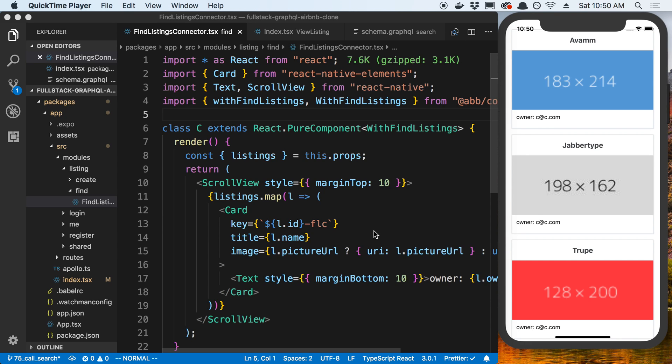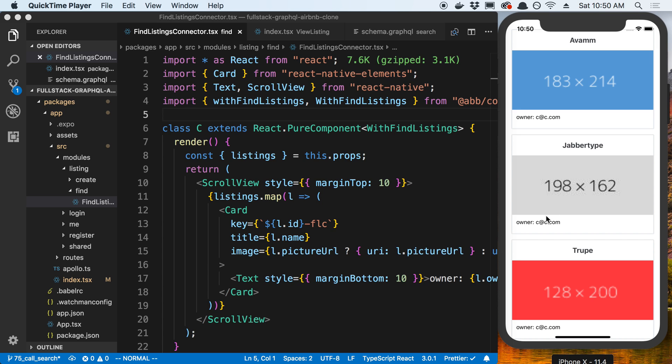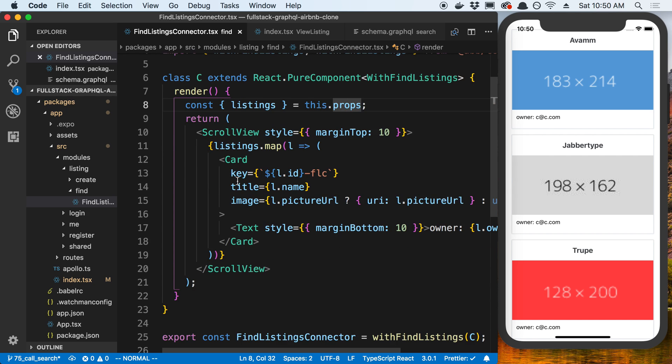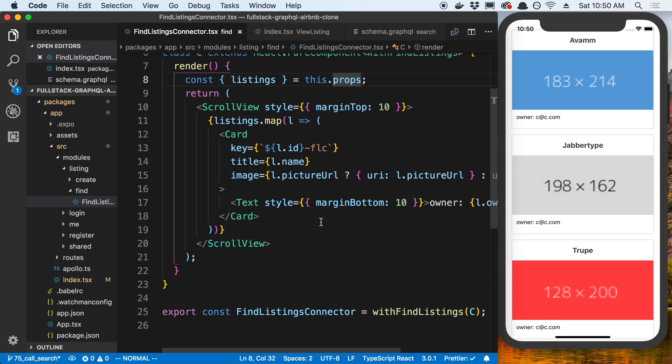We're going to be implementing the search that we created on the backend, and we're going to call that in our app. So I have the app open right over here, and we can see all the mock data that we created before. It's pretty colorful with the images that we have now.